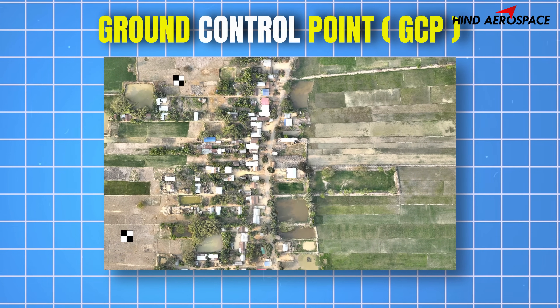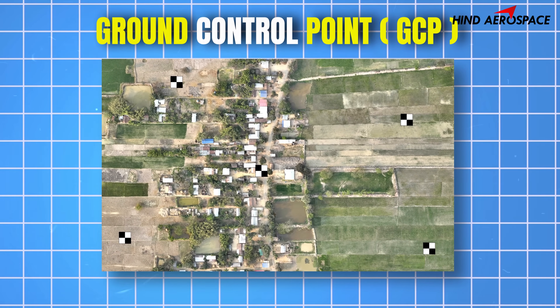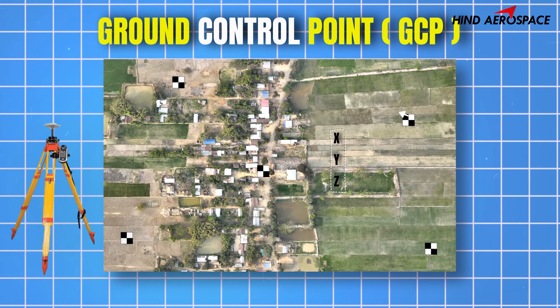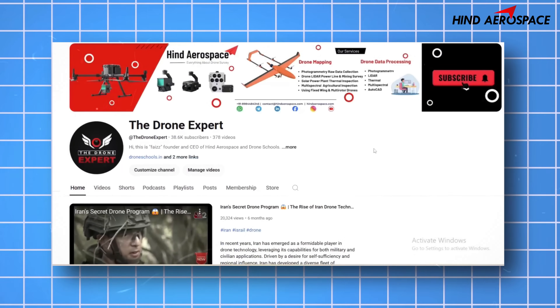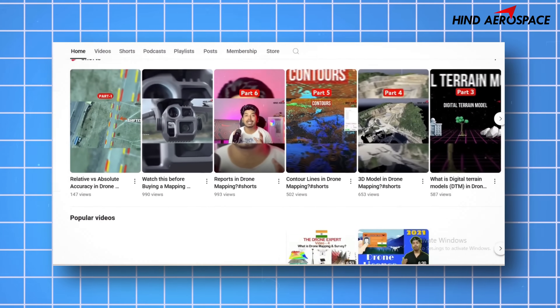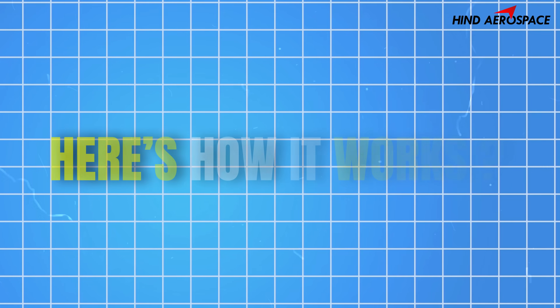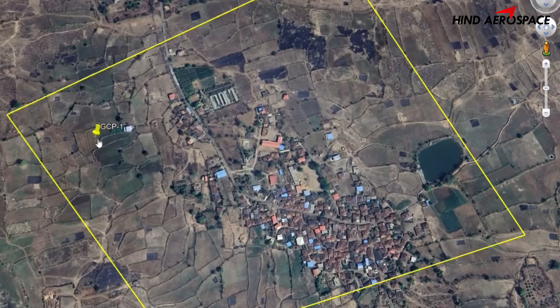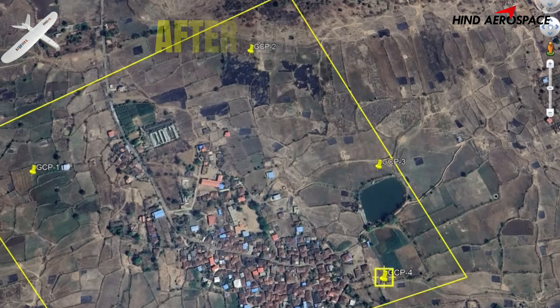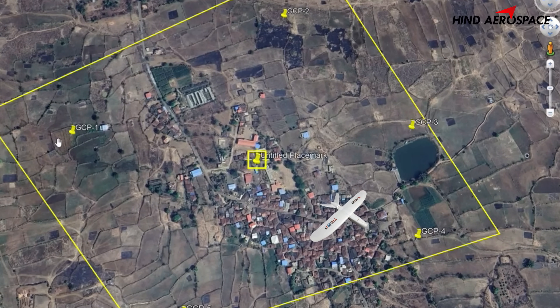Number two: Ground Control Points, also called GCPs. These are clearly marked locations on the ground with known DGPS coordinates, and they play a critical role in ensuring absolute accuracy. Here is how it works — you place several GCPs throughout your survey area before your drone flight.